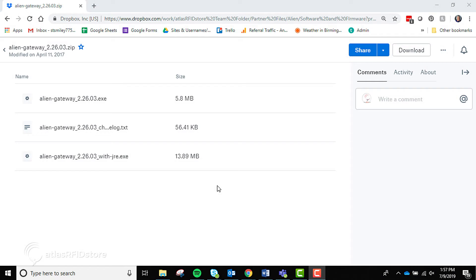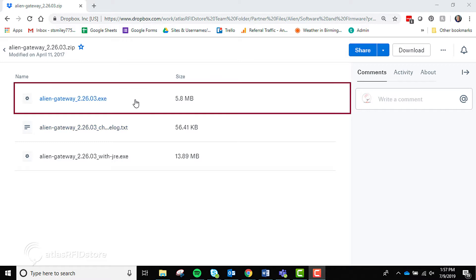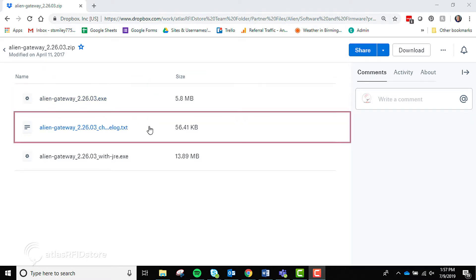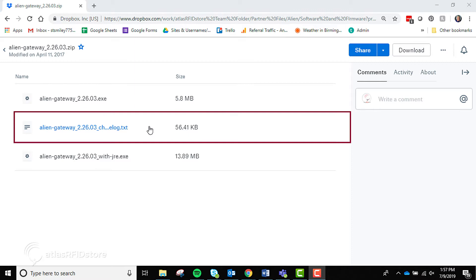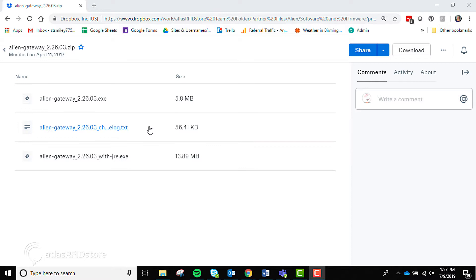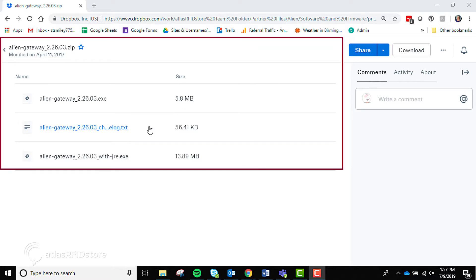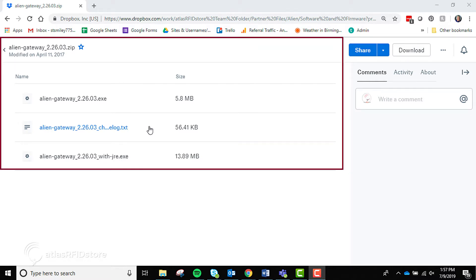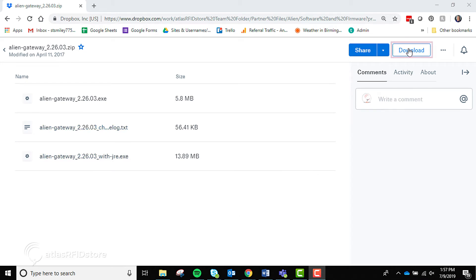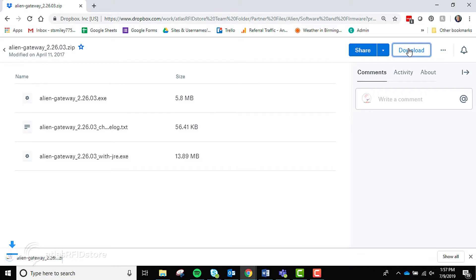On the Atlas RFID Store Cloud, there are three files in the folder: the Alien Gateway program which we will install, a text file describing the newest updates to the software and any instructions necessary, and the full folder as a zip file. Instead of choosing one, click download in the top right corner and the download process will start automatically.